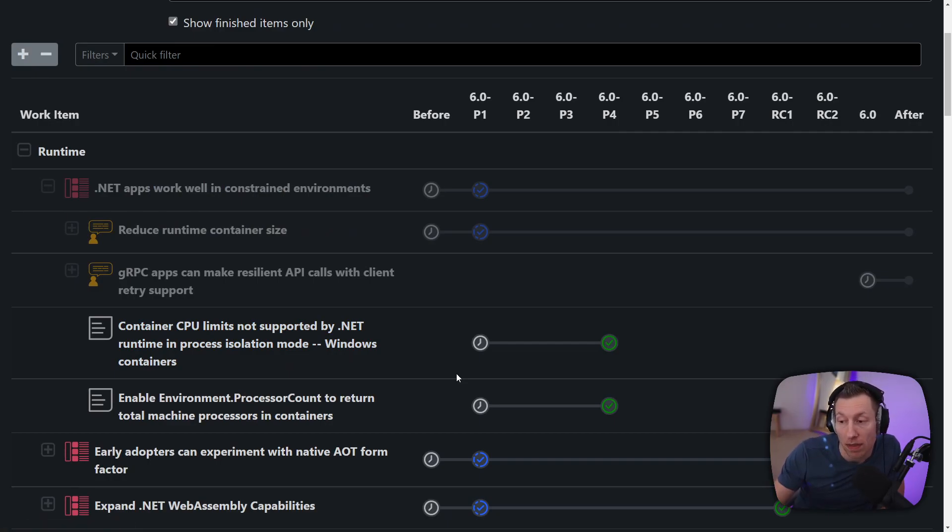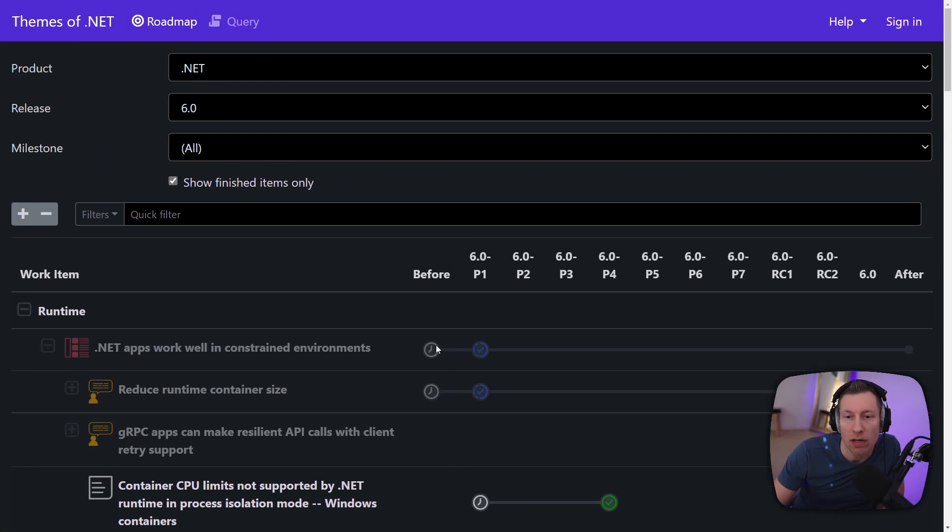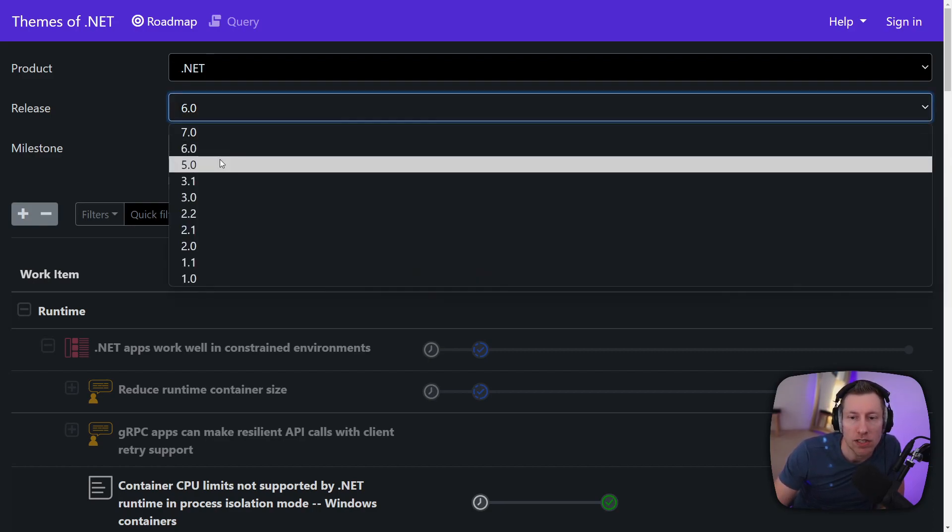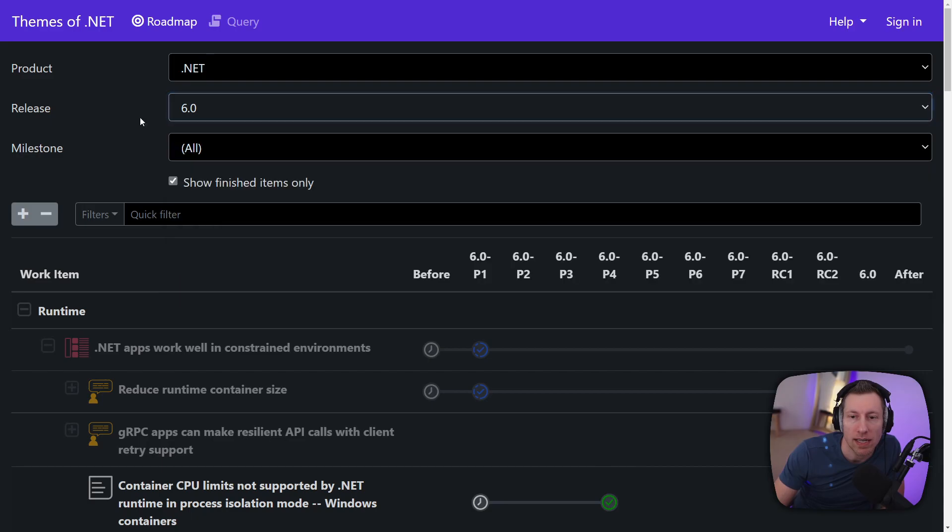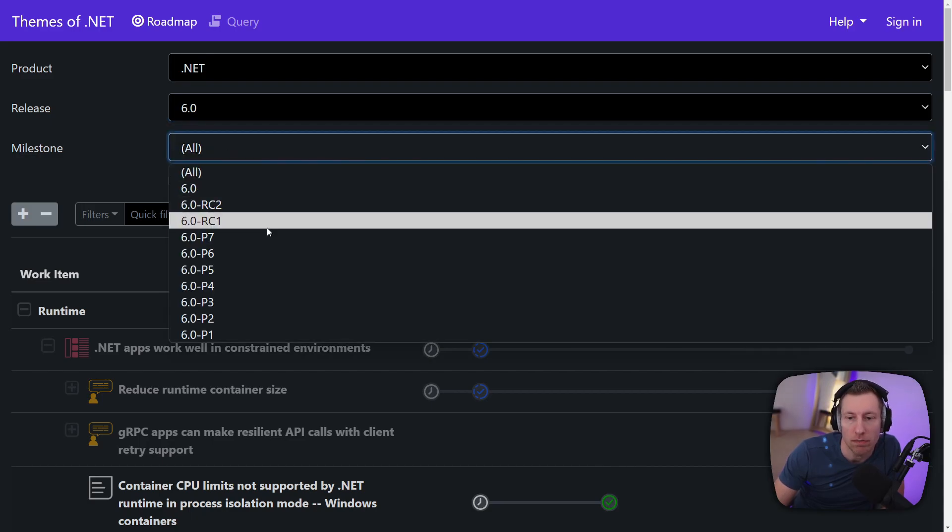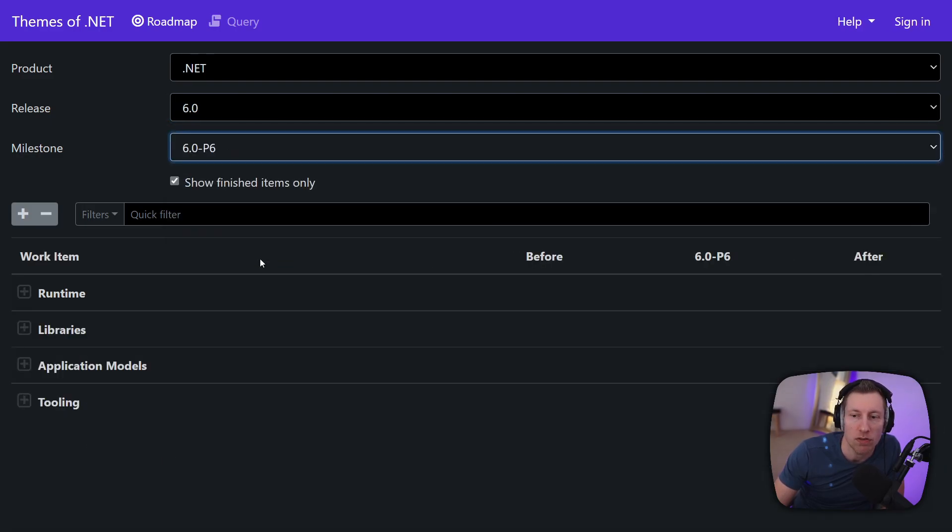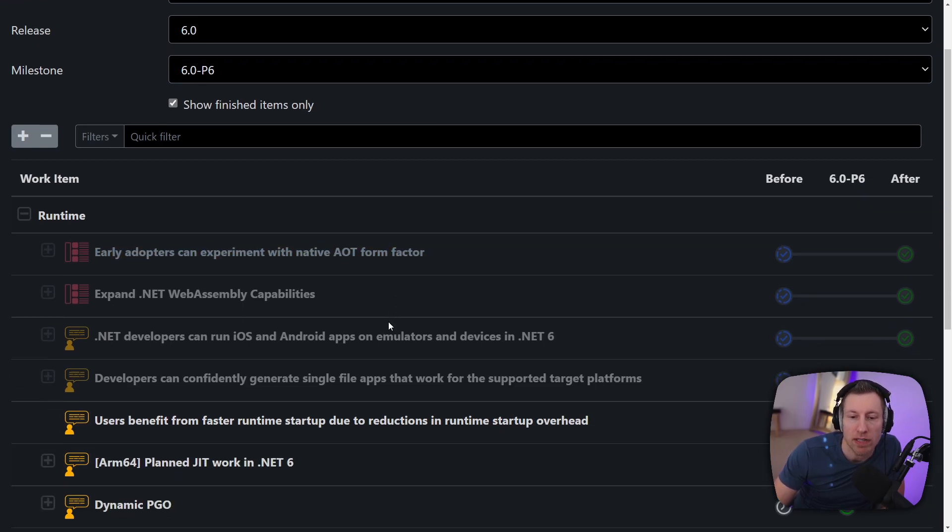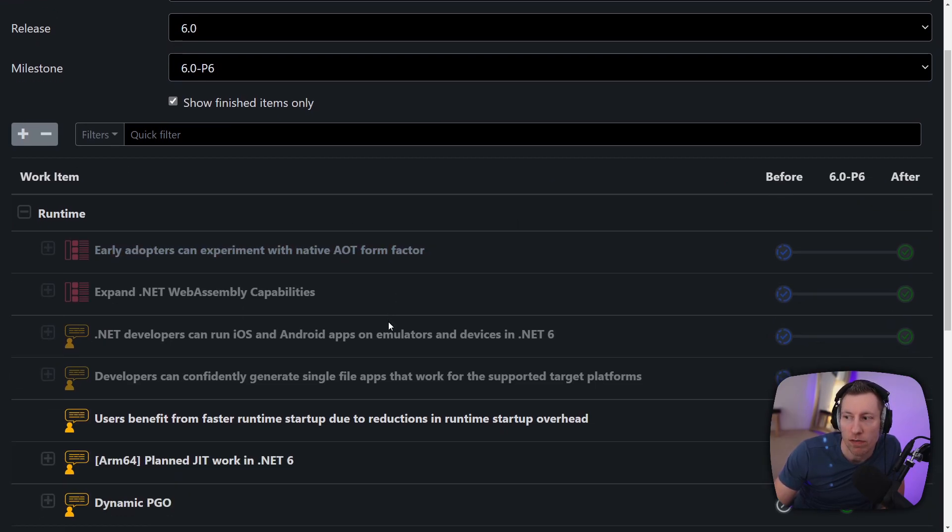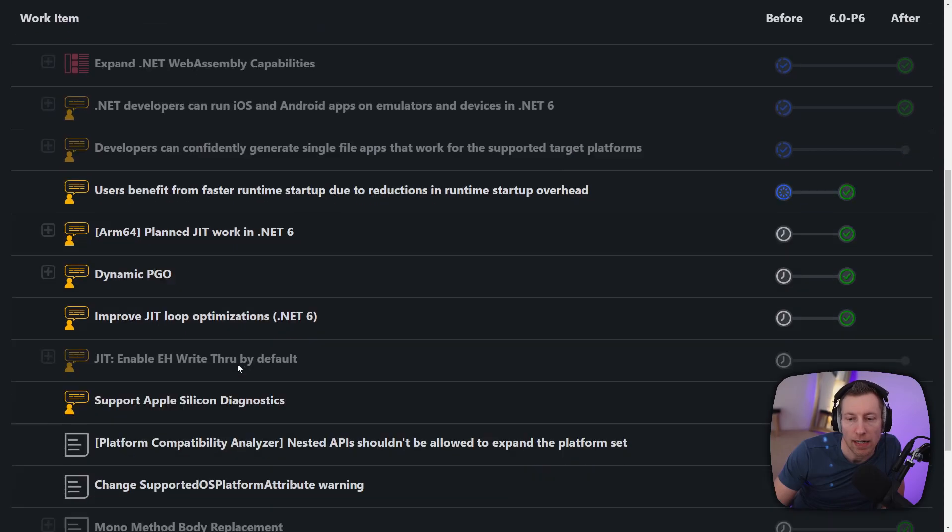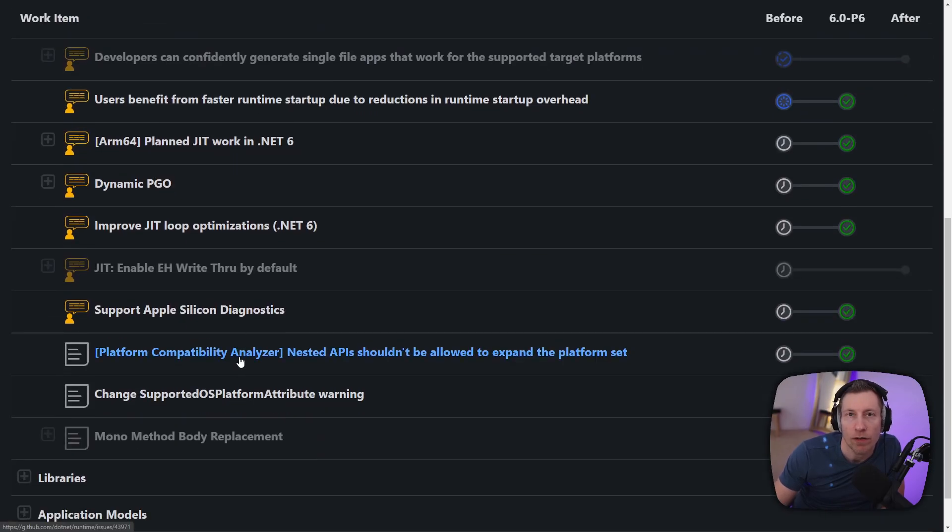So that's effectively what happens. Now you can also say during particular preview what was actually changed, in let's say I don't know preview 6. Well here's all the items that we finished in preview 6. So again like this is an easy way for you.